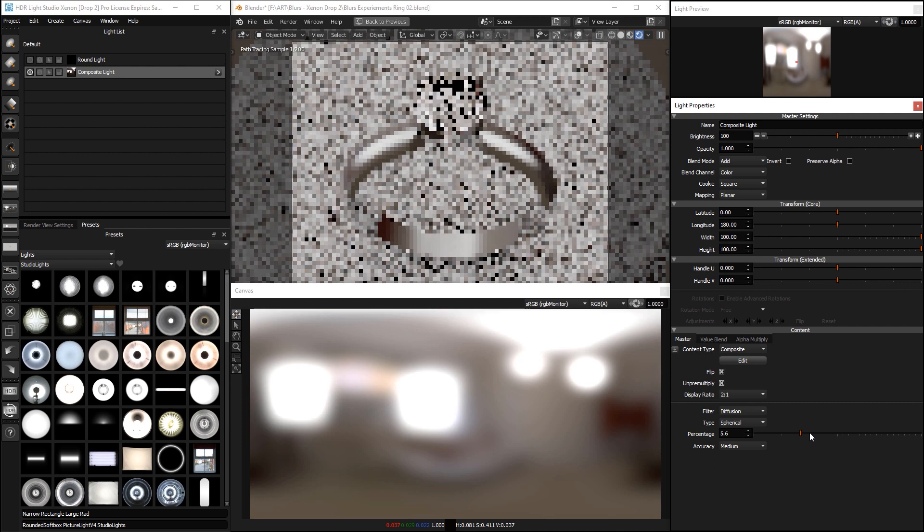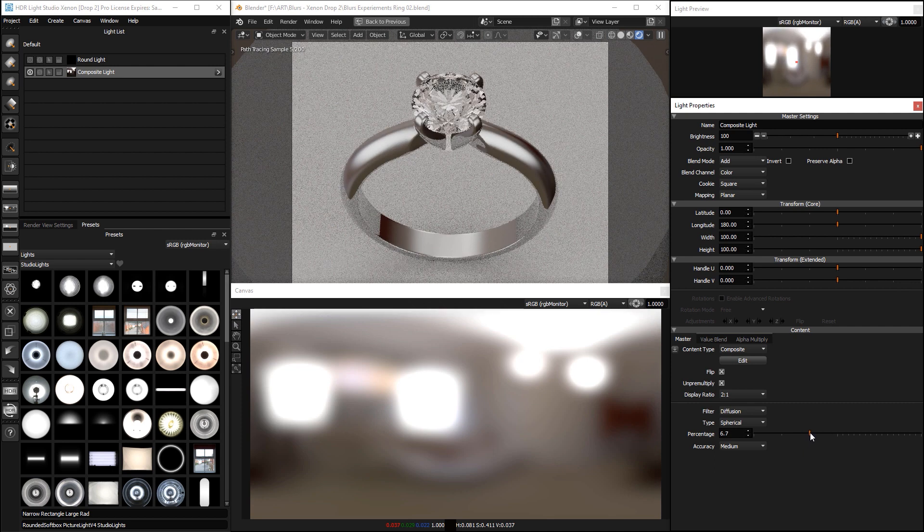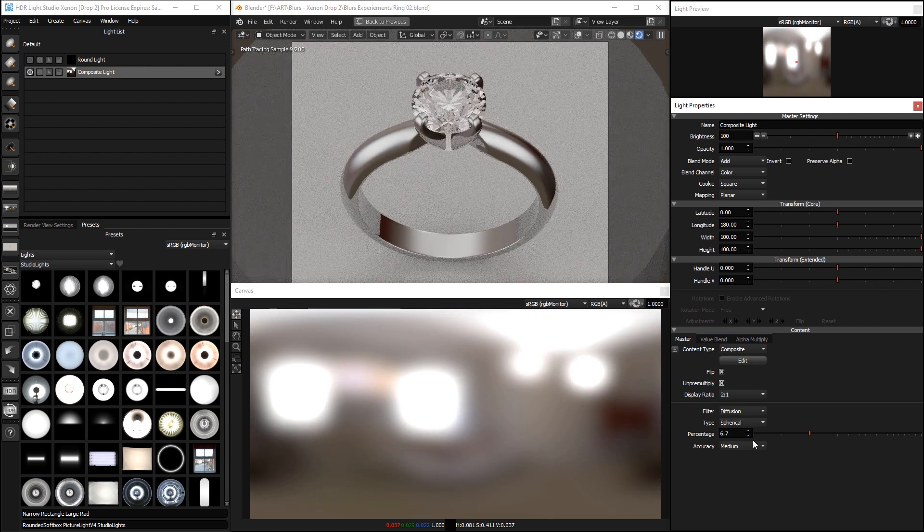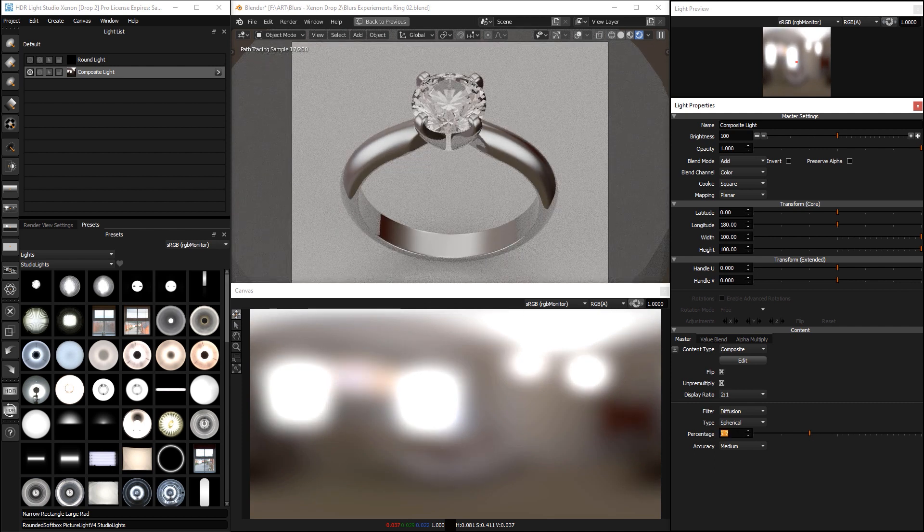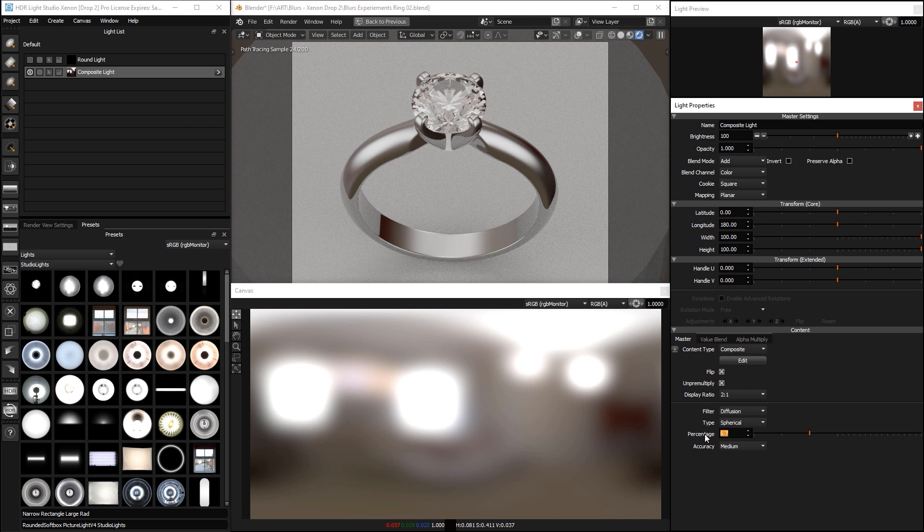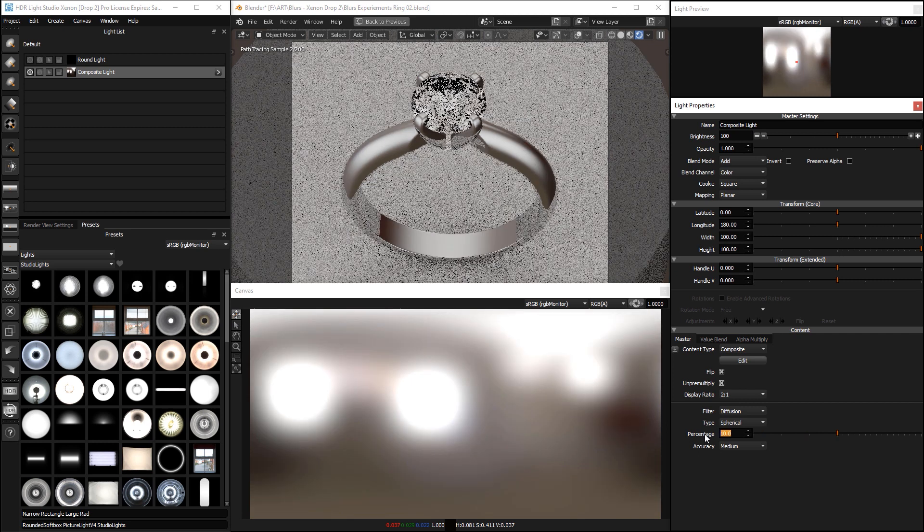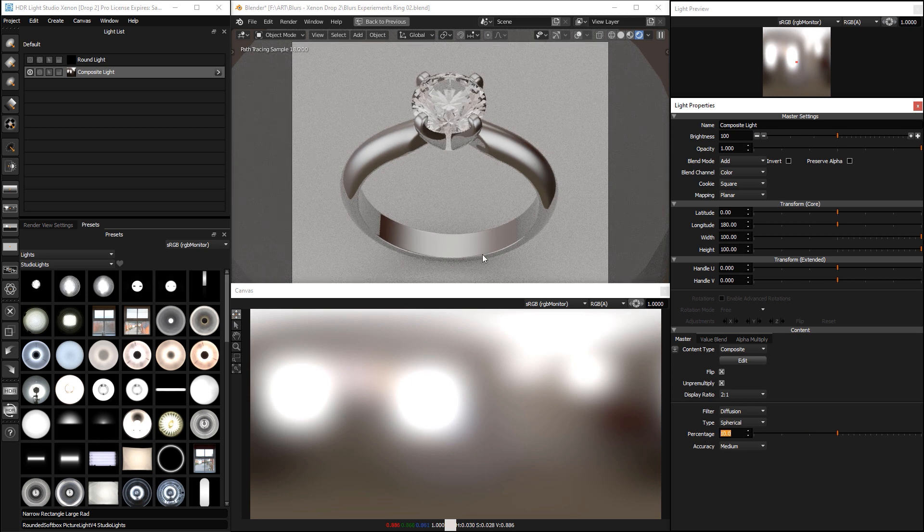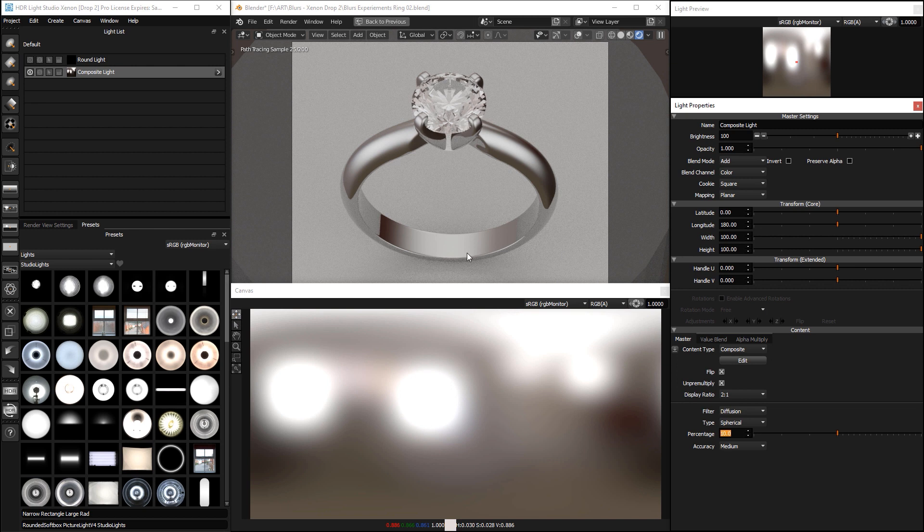Until it looks like something that we want, which is about a setting of 10, and you can see now we have this really pleasing lighting effect.